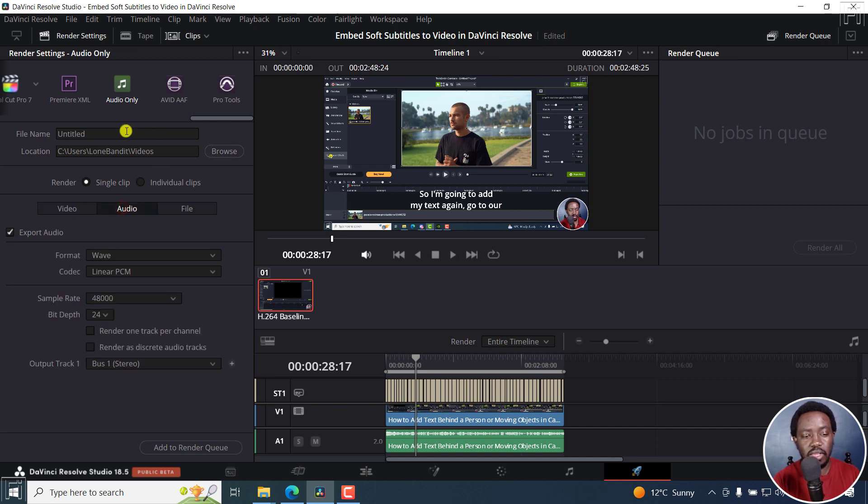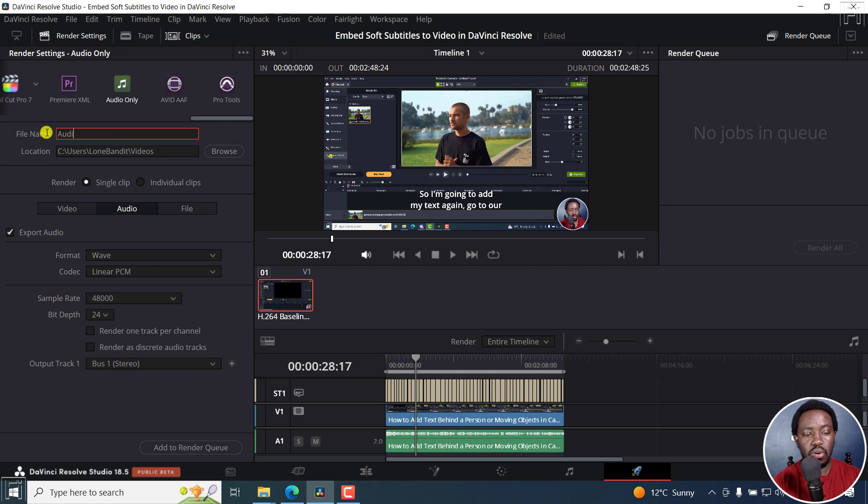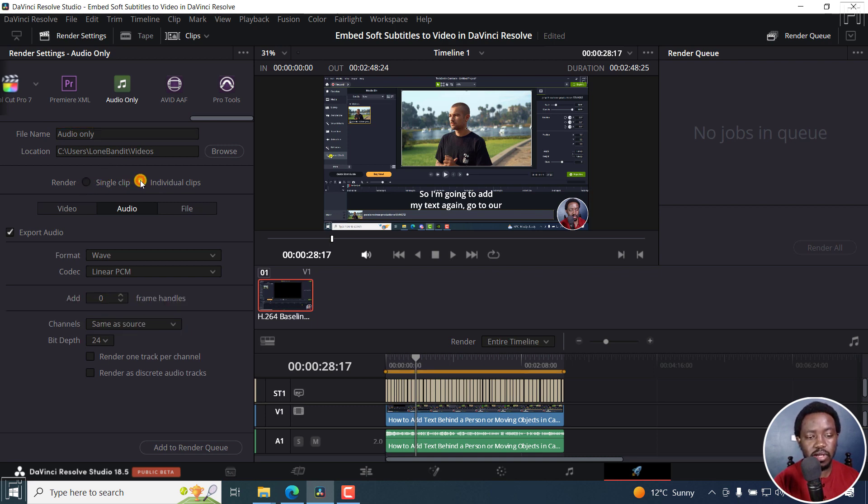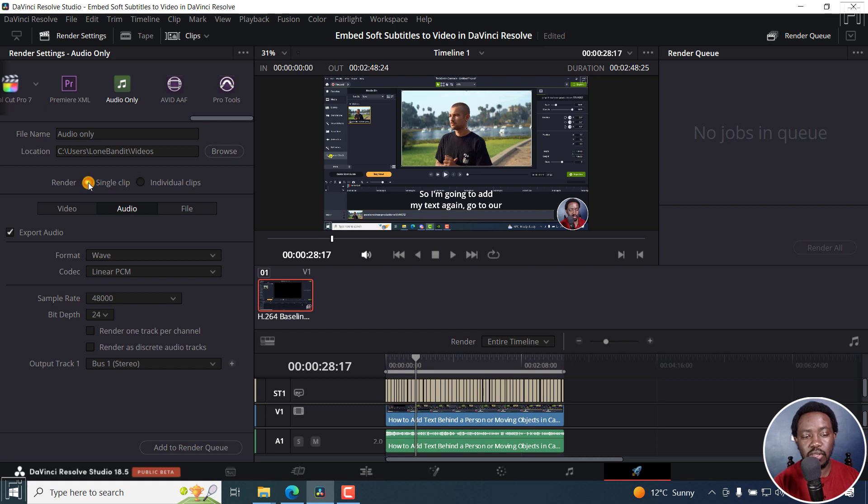So we'll look at this, but you can save and say audio only. And then you can set where you want the video to go to. And then do you want to render it as a single clip or individual clips, depending on if you have different layers. Let's go with single clip, audio, export audio.